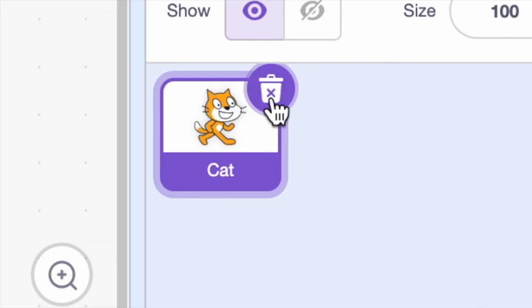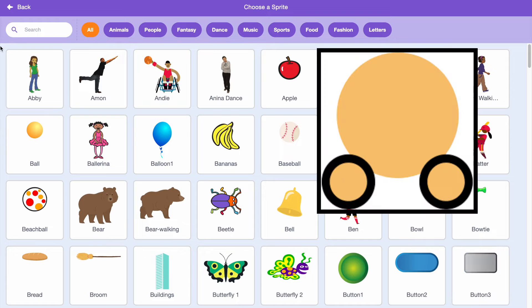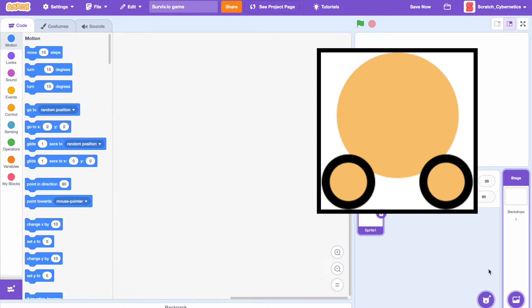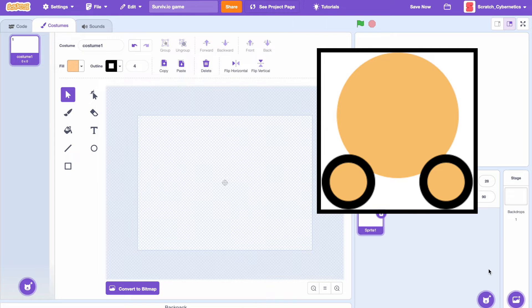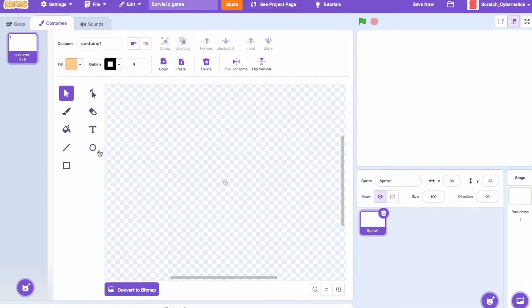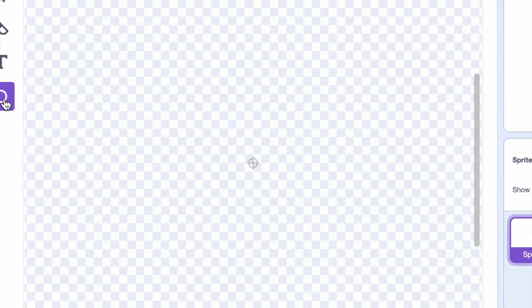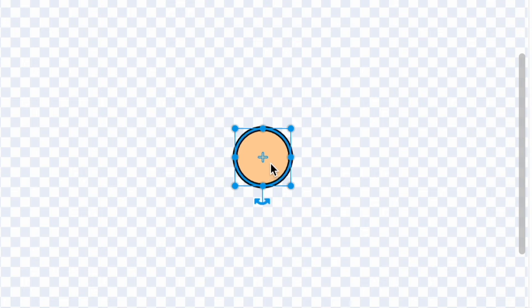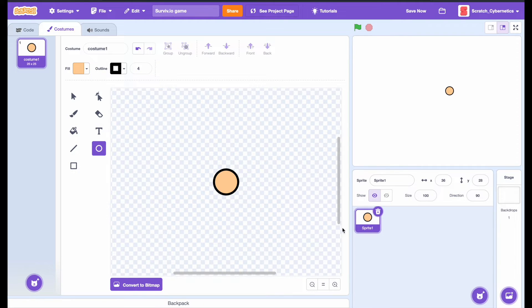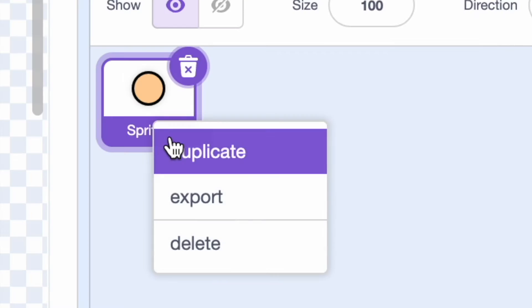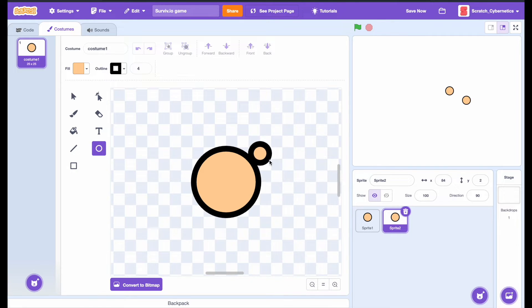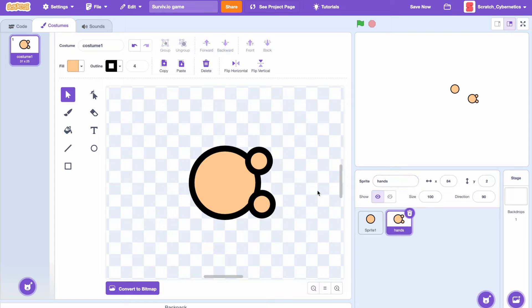If you look at a regular Surviv character, you see that it's basically just a circle for a body and two little circles for hands. So I'm going to do basically the exact same thing except I'm also going to add an outline around the body because I honestly think it looks better. Before we add hands to this, let's actually duplicate this sprite because the hands and weapons are going to be a whole different sprite. Just add two little circles for hands and then once you're done with that you can just delete the body.